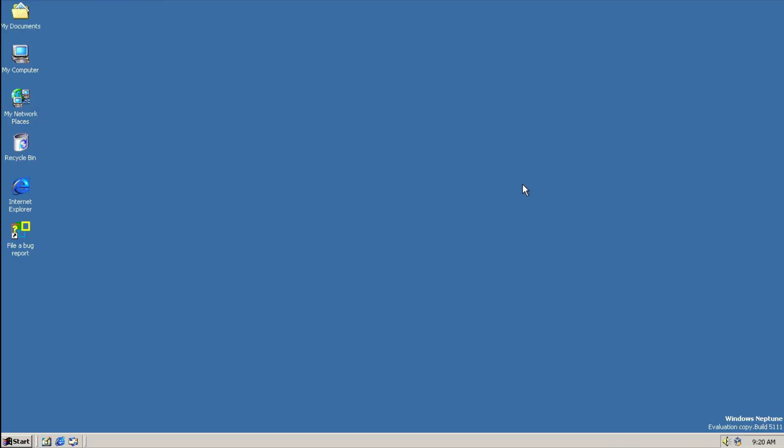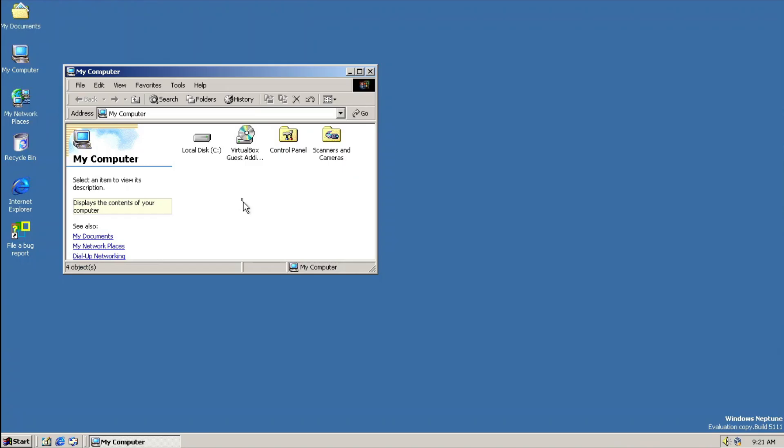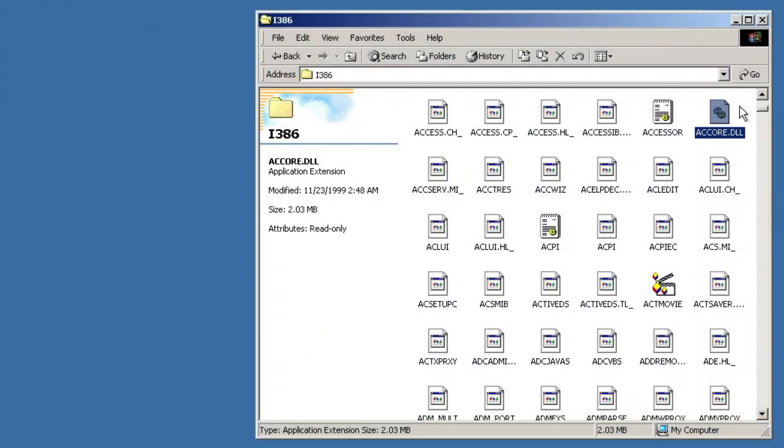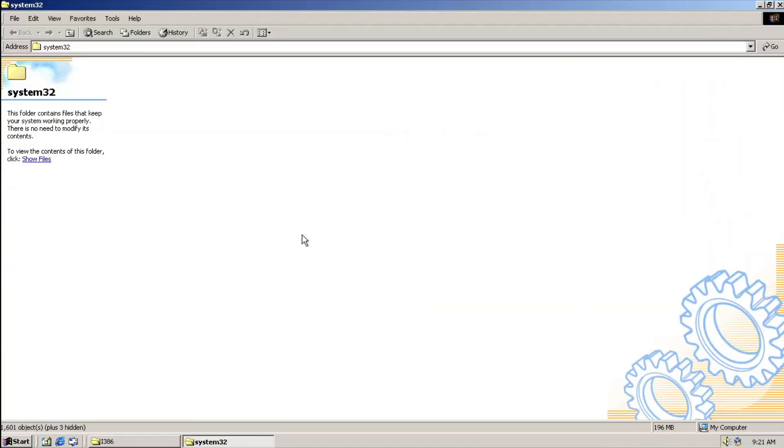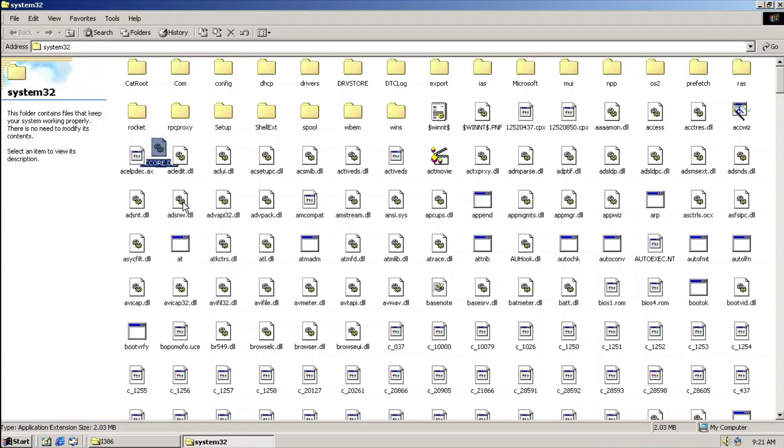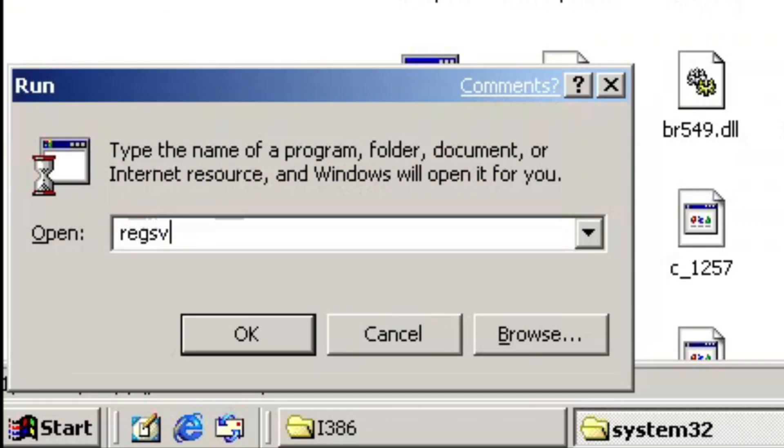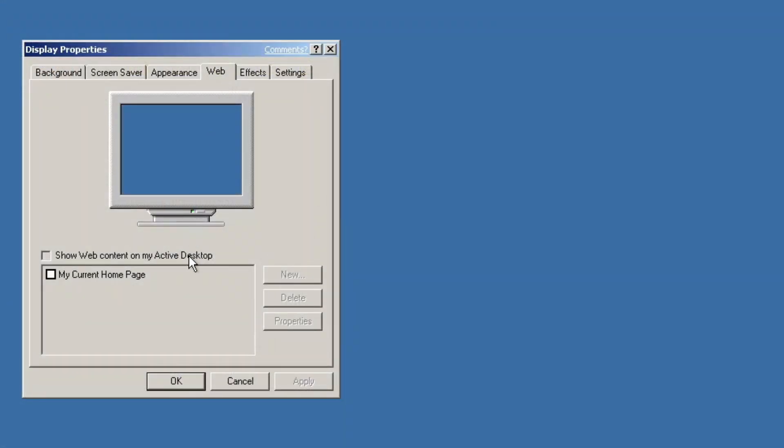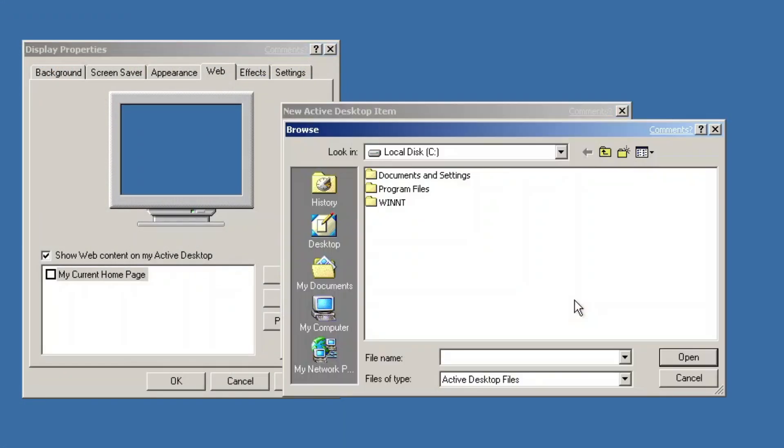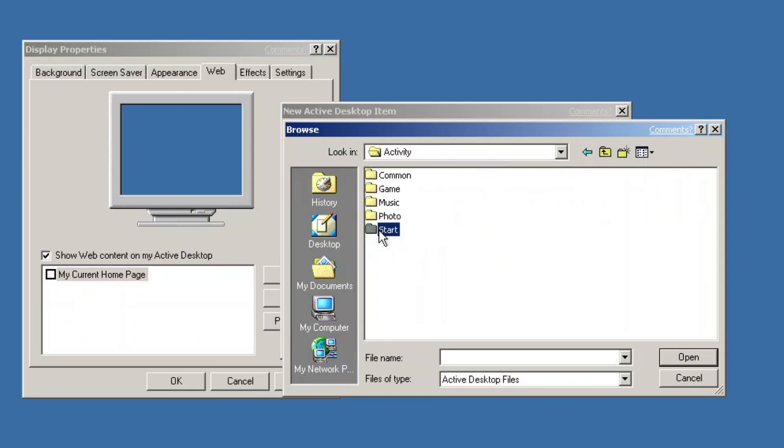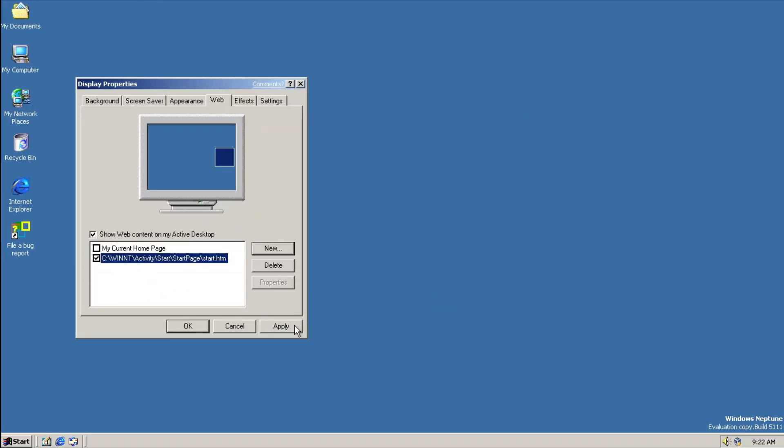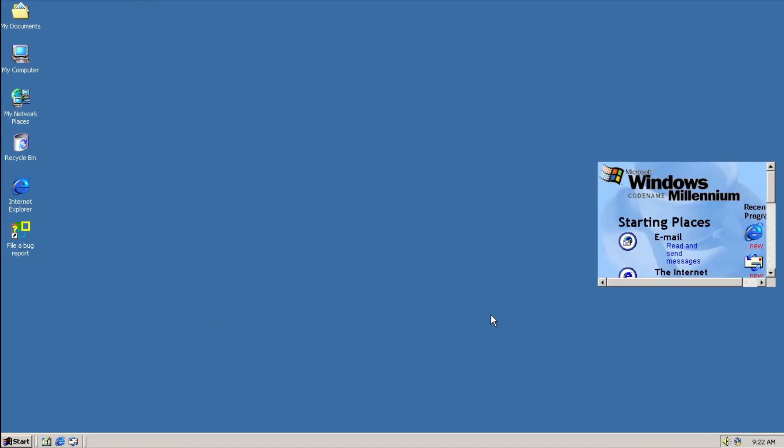Entering the desktop, you can activate the famous feature from Windows Neptune, by copying accore.dll from i386's folder on the installation CD to System32, and running regsvr32 accore.dll on the run dialog, and going to the web tab in Display Properties, and adding a file within Windows NT, Activity, Start, and start page named start.htm, and then click apply. There we go! Windows Neptune's Activity Center!